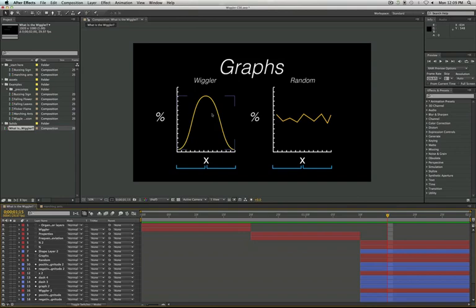So for those math nerds out there, just to show you guys what's up with those, that's what's happening with the Wiggler in the backend.